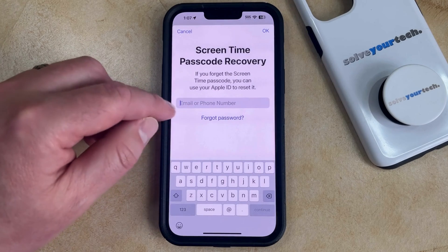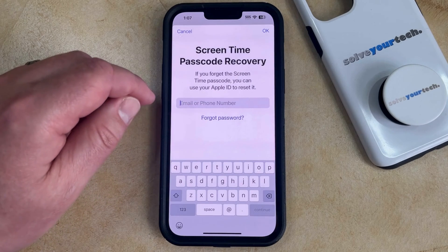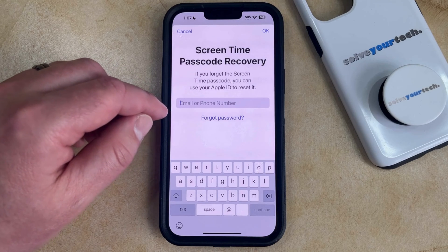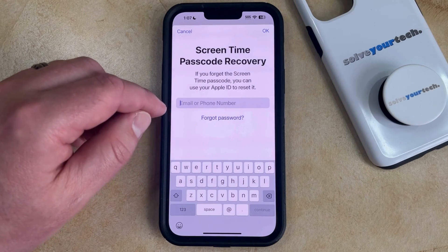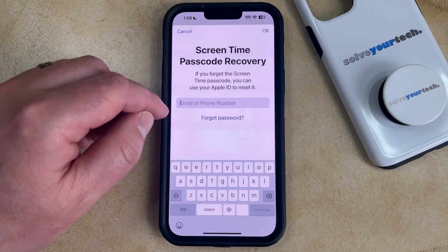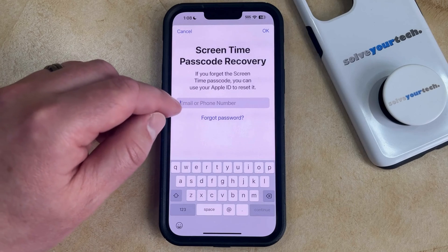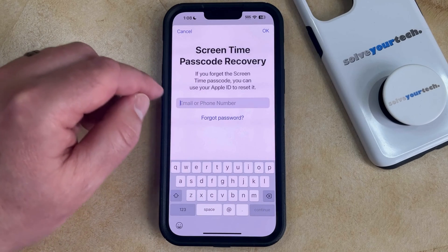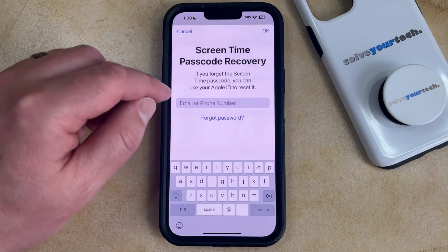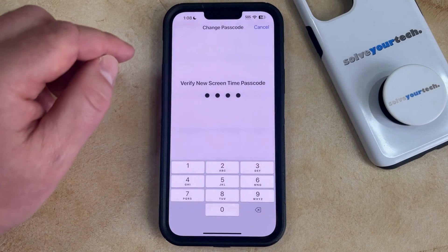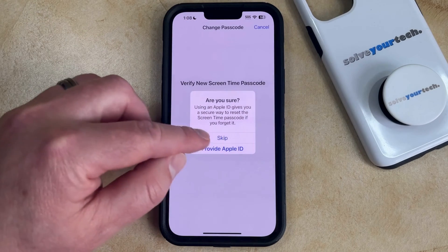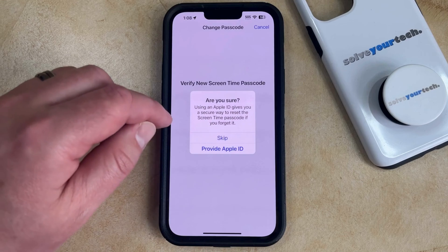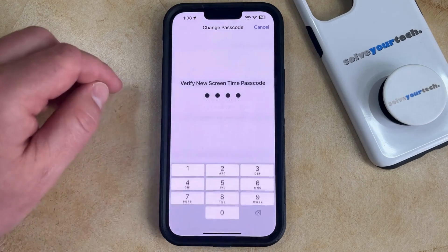That's going to bring up a screen for the screen time passcode recovery. If you would like to be able to recover your passcode in case you forget it, then you can enter your Apple ID, email address, and password on these screens. Or if you don't want to bother with this, then you can tap the Cancel button, and then choose the Skip option to confirm that you're okay with not using your Apple ID to reset the passcode.